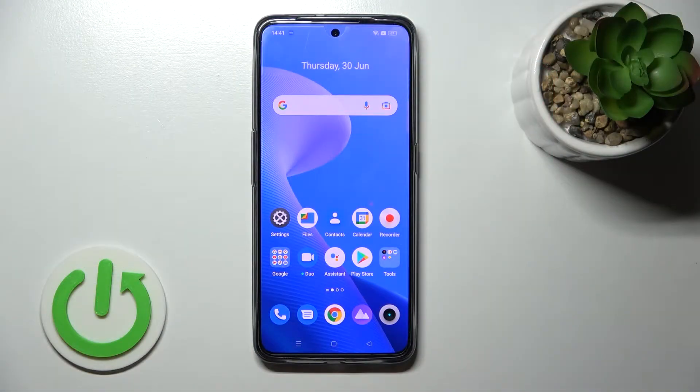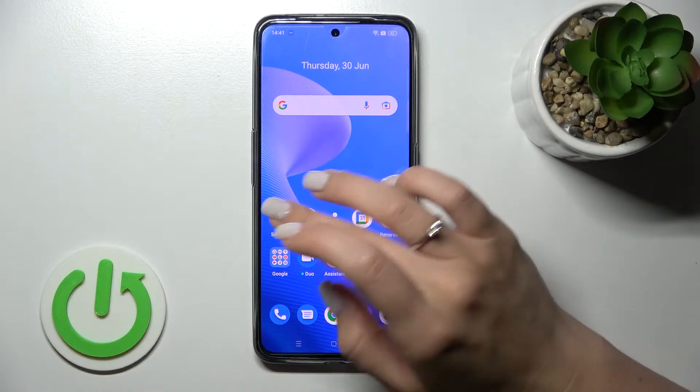Welcome to this tutorial for the Motorola Moto G Now 3. I'll show you how to enable or disable NFC on this device.